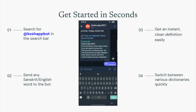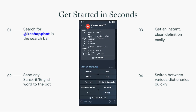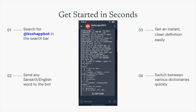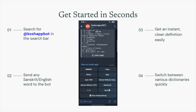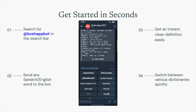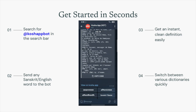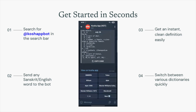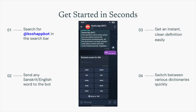You can see the instant response from the bot with a clear definition of the word. You can switch between various dictionaries quickly using the buttons available below. You can also view the related words for the selected one.